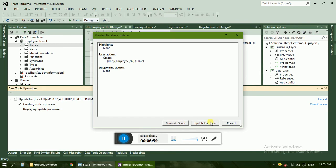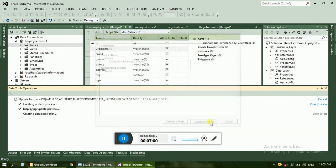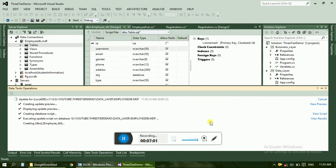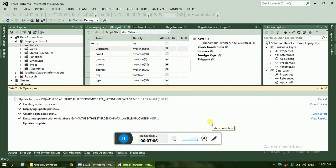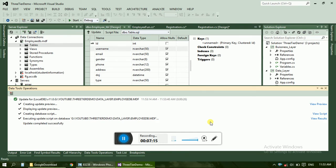Update database, click on update database. OK, there is one thing remaining. We haven't given any auto increment number to ID. So just select ID, right click on properties.